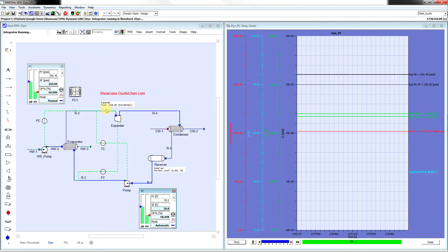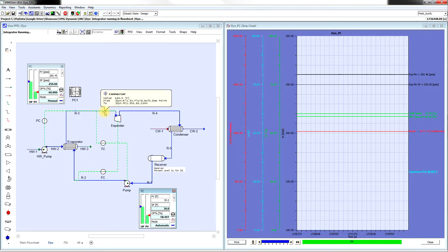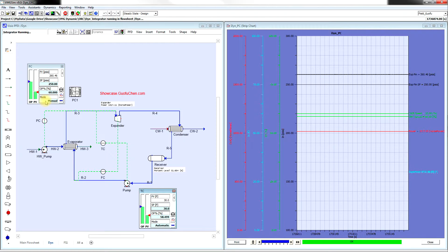In this example, we want to see what is the optimal superheat temperature entering the expander. Currently, the hot water pump is in the manual mode. That means it will order the pump the same amount of water to the system.